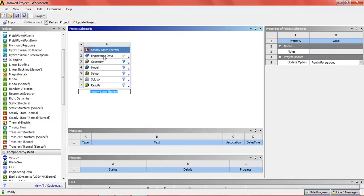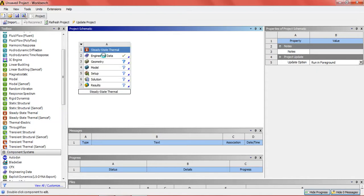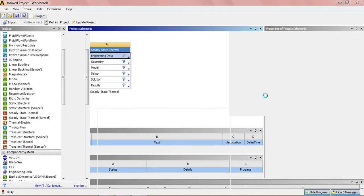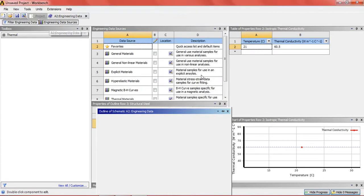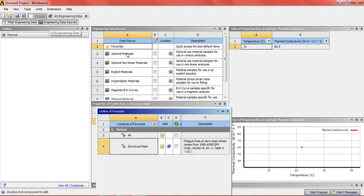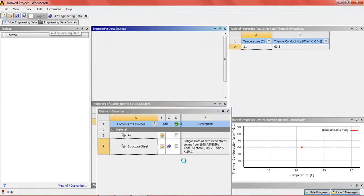Now in the engineering data we will select the material which will be used in the project. Engineering data source general material.